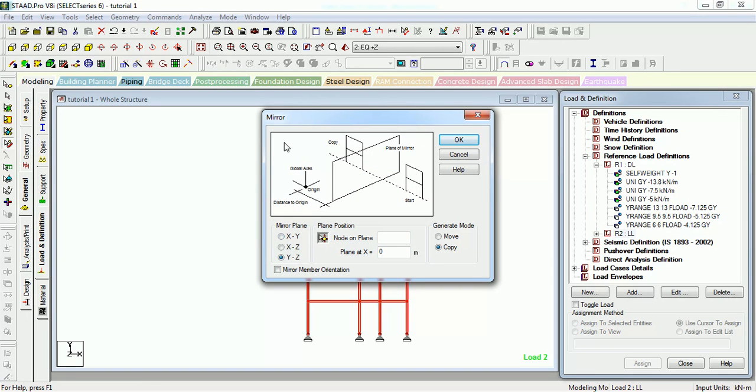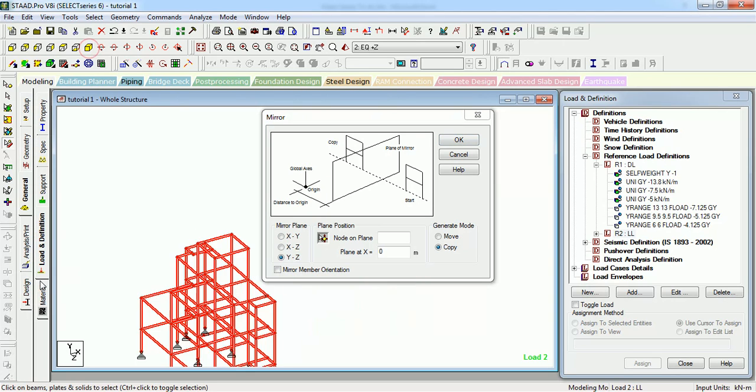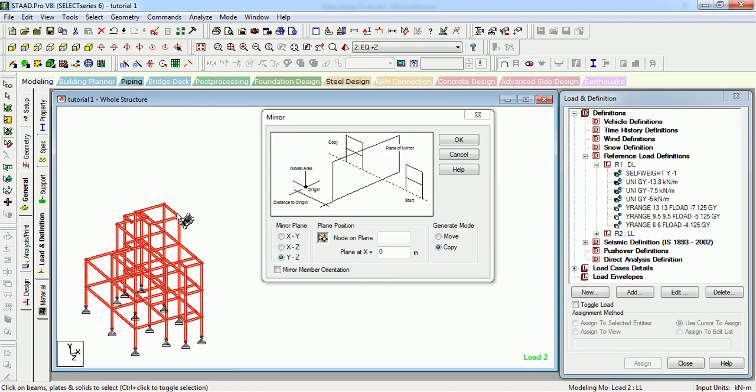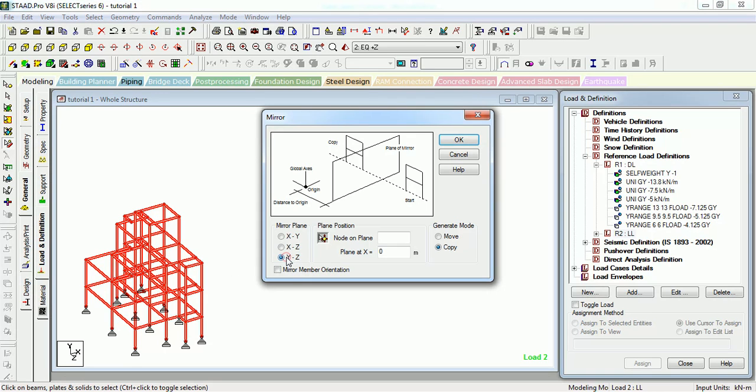Now select the plane from which you want to mirror it. Let's say this plane will be mirrored. It will be mirrored by that plane only. It would be YZ. Select YZ.